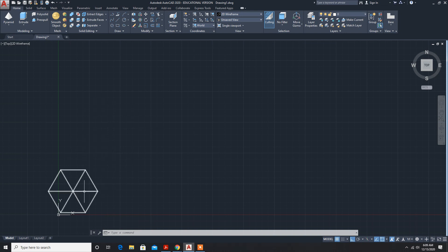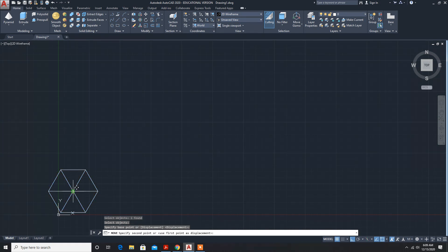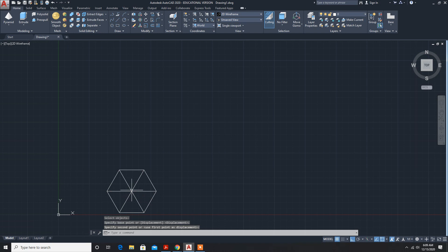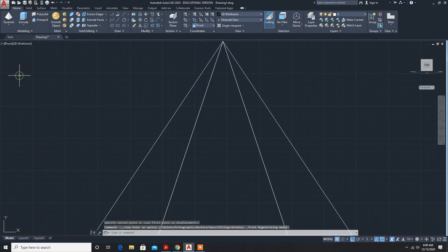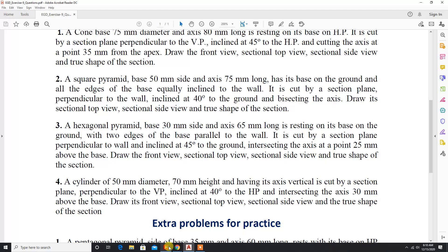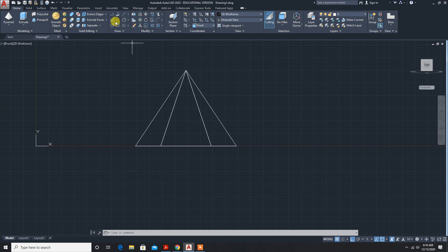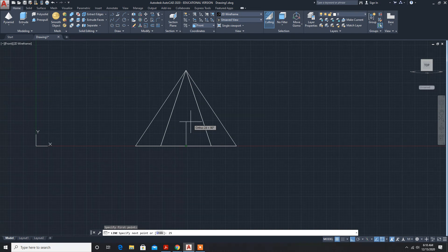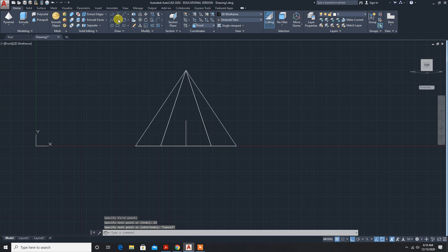I'll move this to some other location. Now for the front view — from the base, how much mm above is it bisecting? It is cut by a sectional plane perpendicular to the wall at 45 degrees, and 25mm from the base. So from the base 25mm: line, midpoint, 25mm, enter. Now the inclined line.